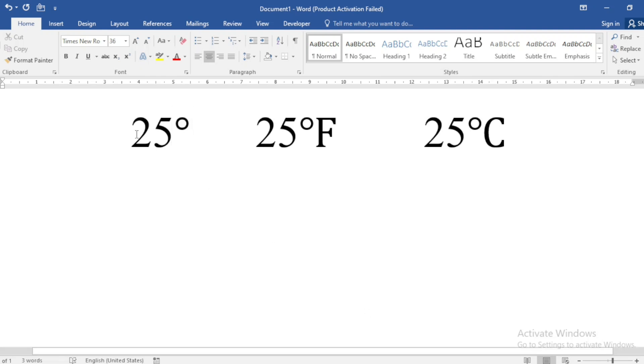In this video, you will learn how to write the degree symbol in Microsoft Word. So, watch the video till the end. Let's start the video.